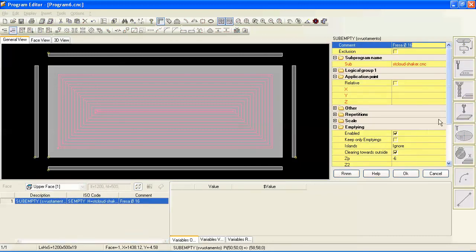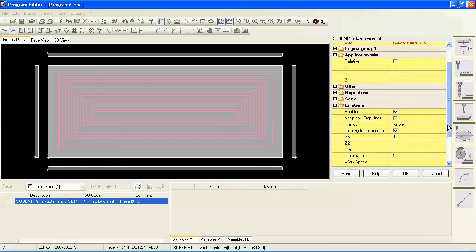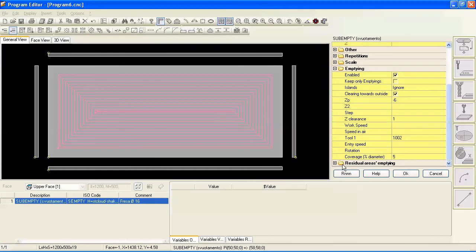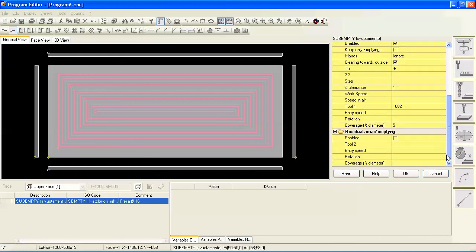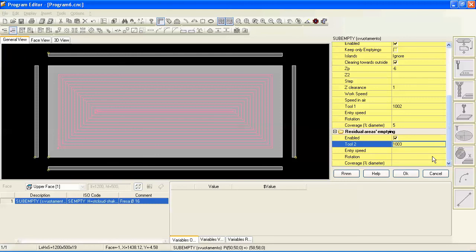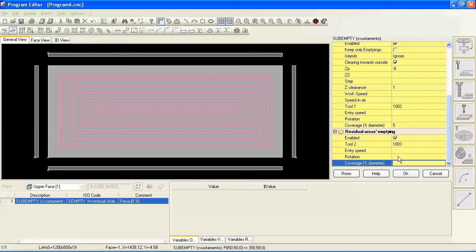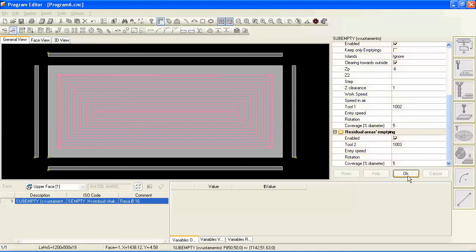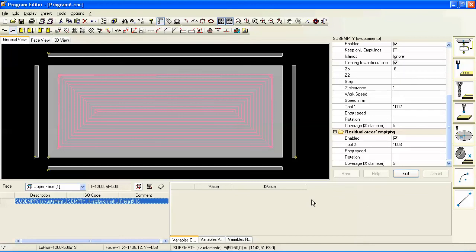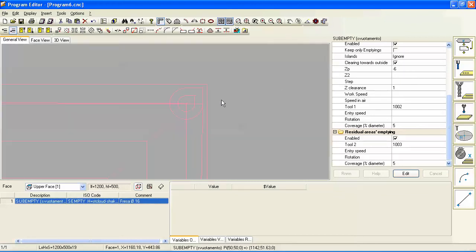So we go to the residual areas emptying at the bottom, expand that and click on enable, and we'll choose a second tool, a different one. Let's choose, let's use tool 1003, which I know has a three millimeter diameter. Entry speed and rotation again, we'll like before, we'll use the tool defaults, and let's give that a five percent overlap as well.